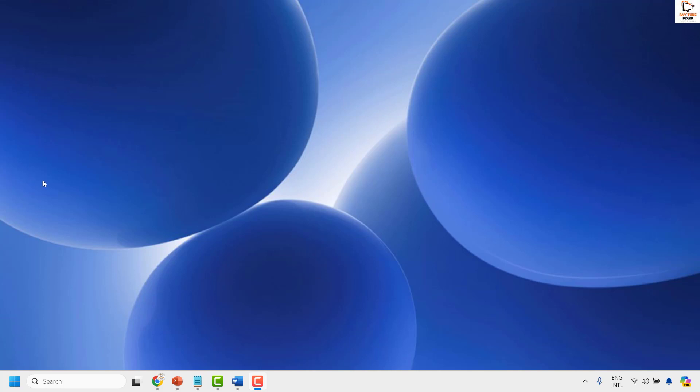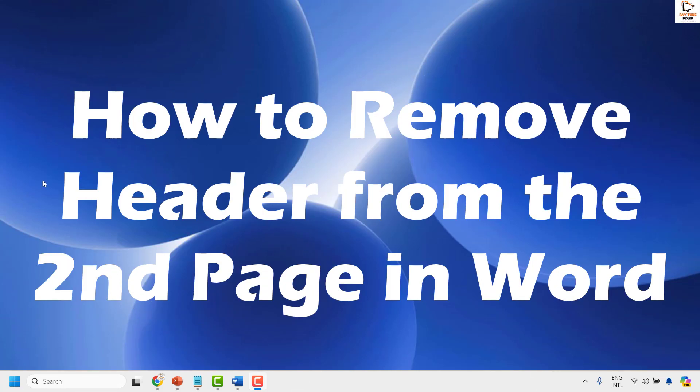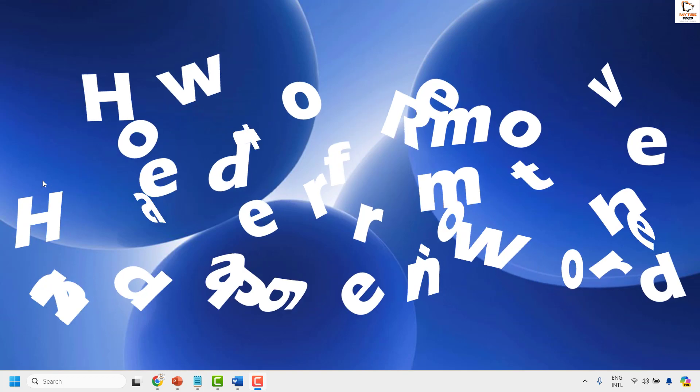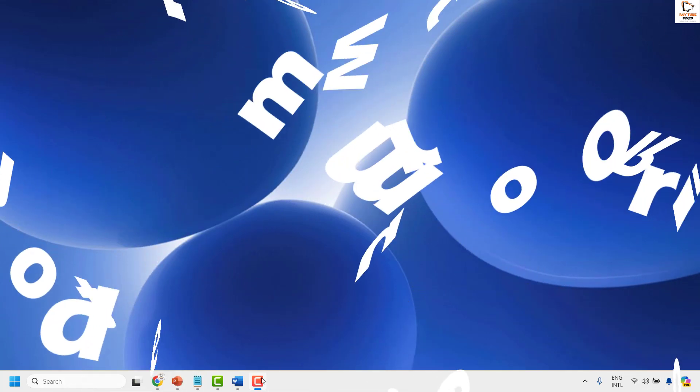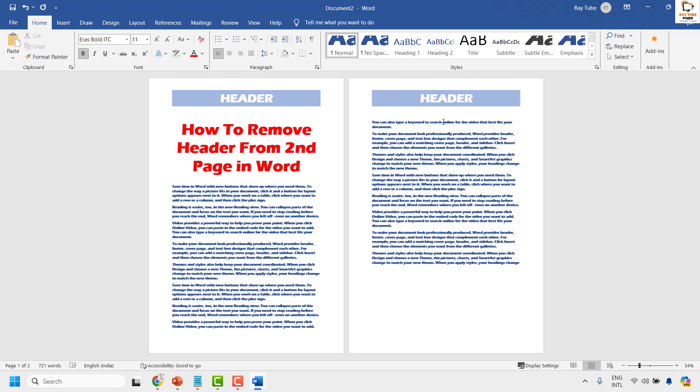Good day everyone, you are watching Radio Fixes. In this video I'm going to talk about how to remove header from the second page in Word. If you have a Word document and want to remove the header from the second page, it is quite simple.